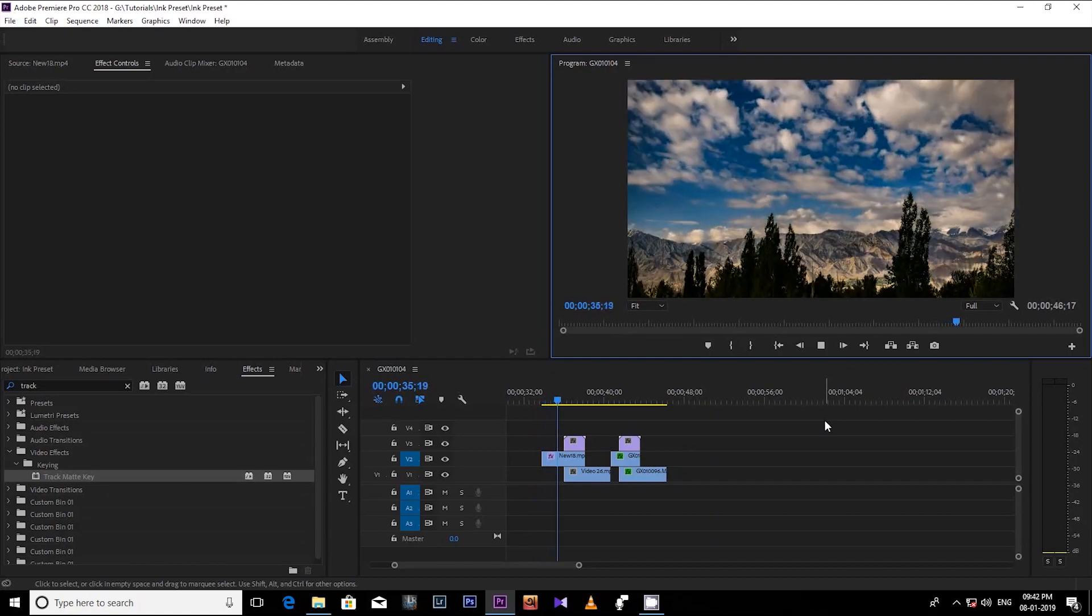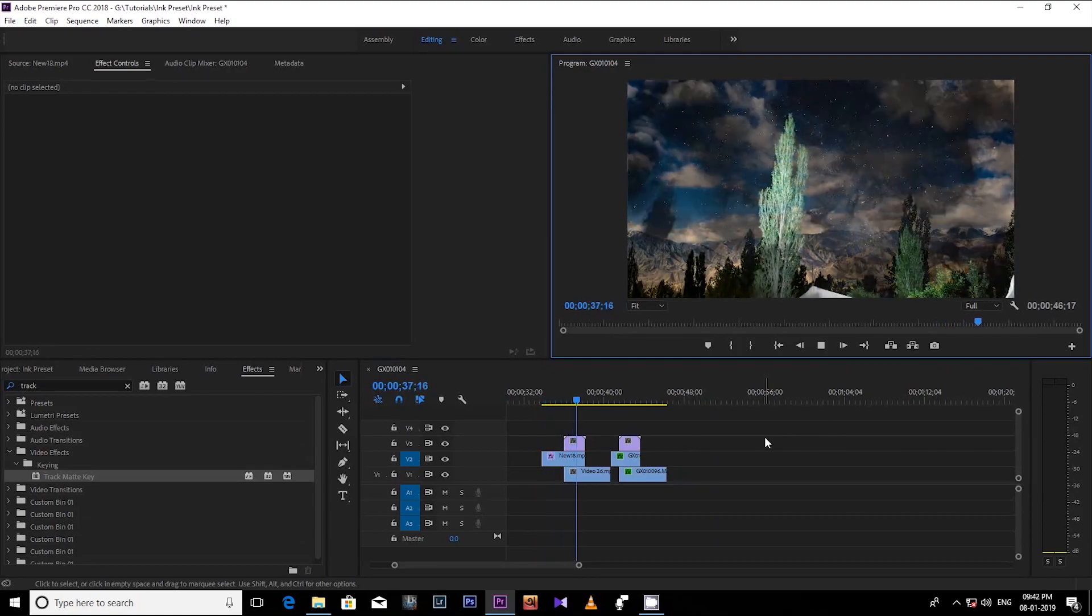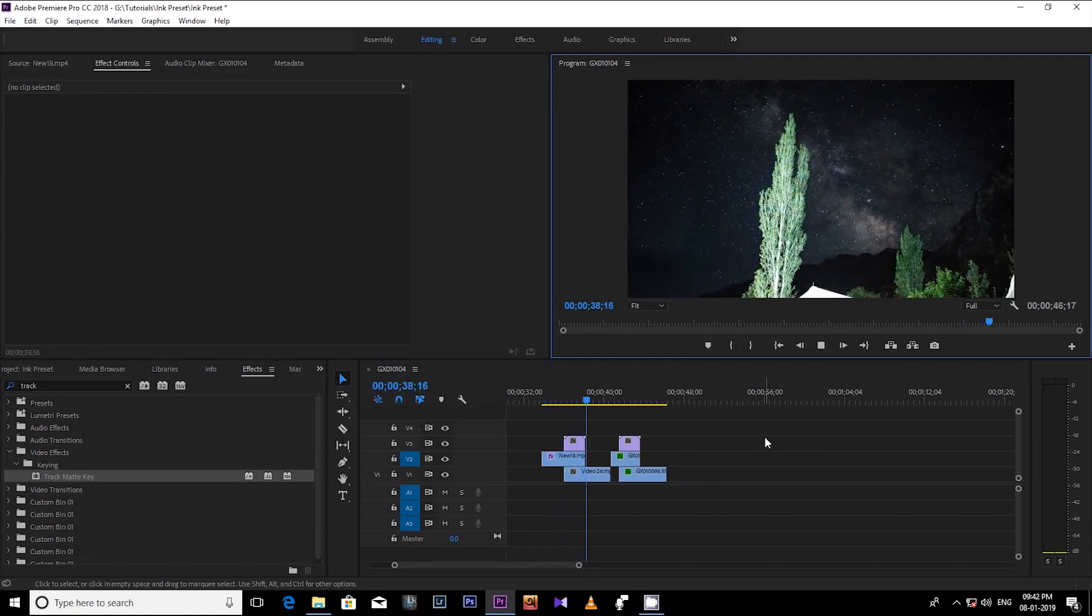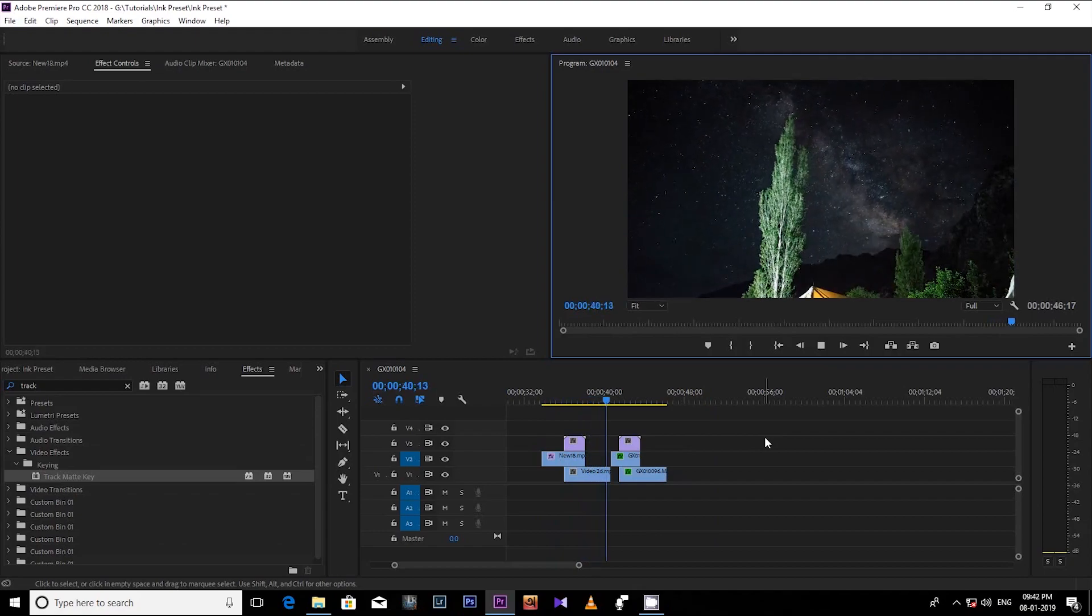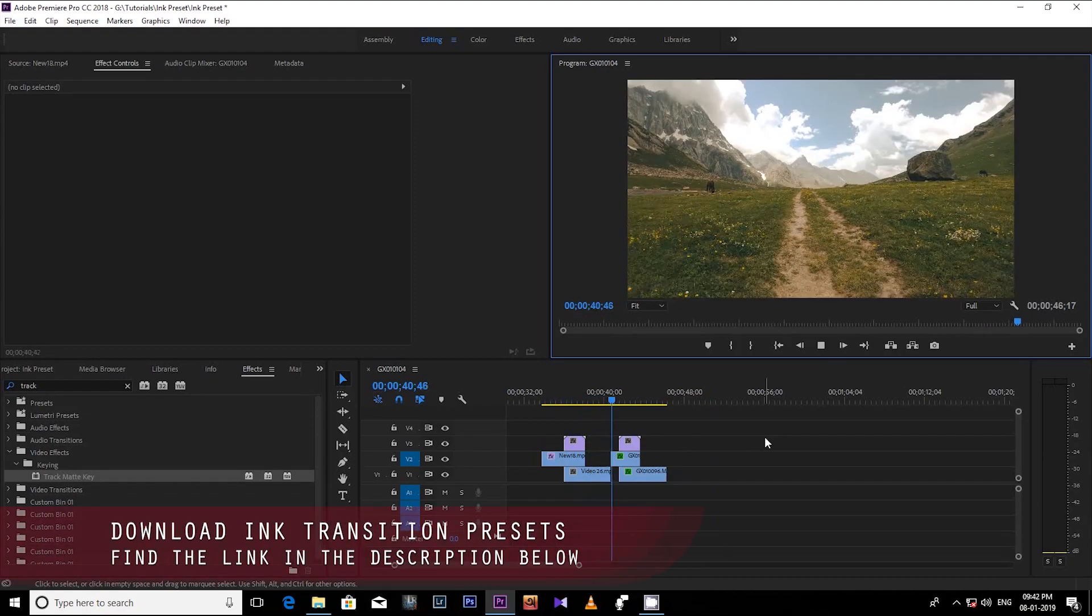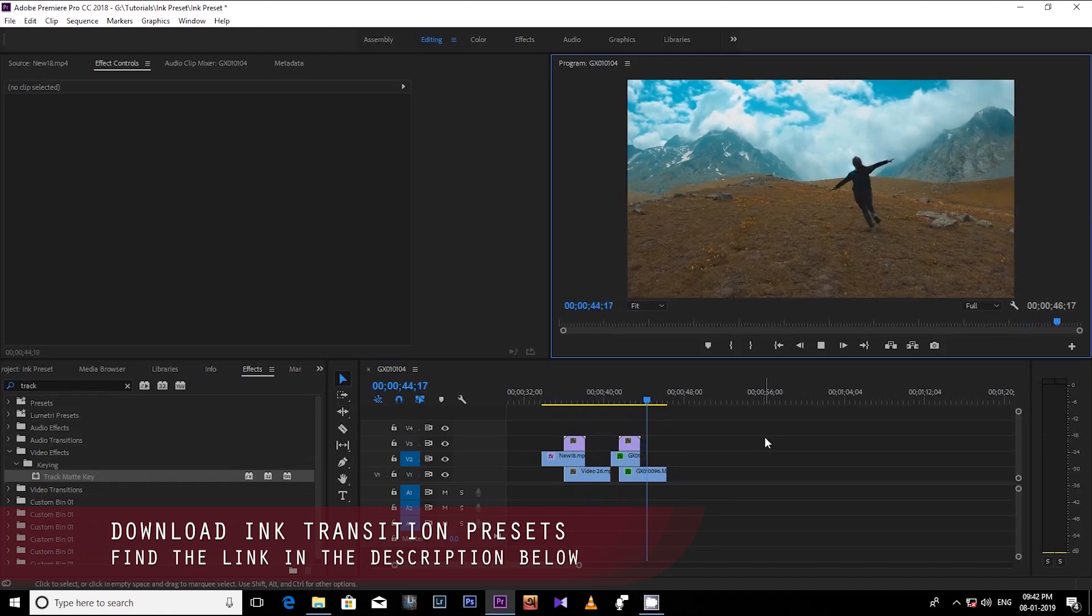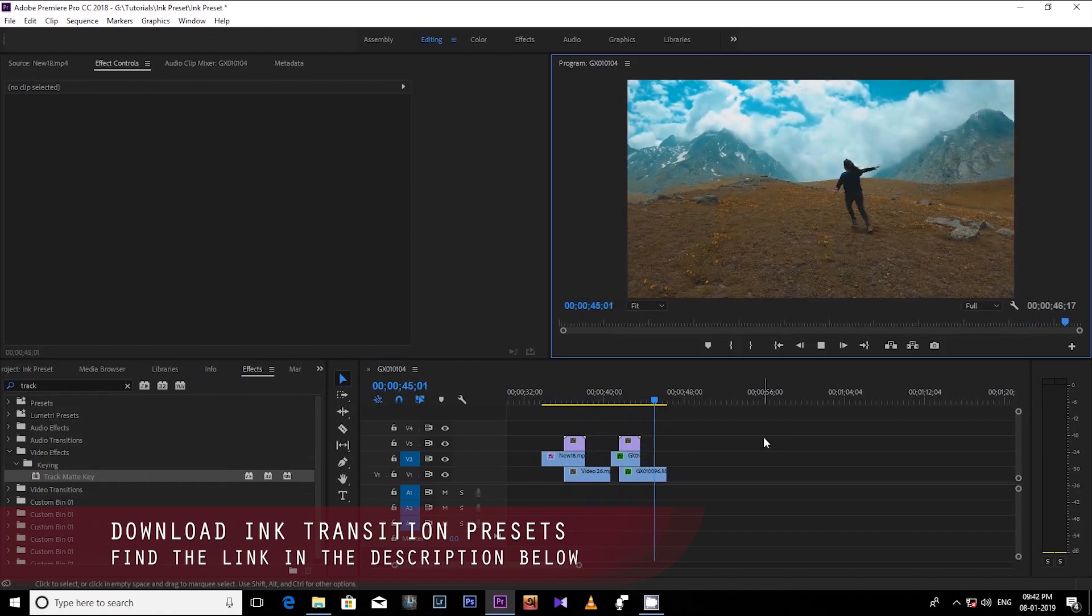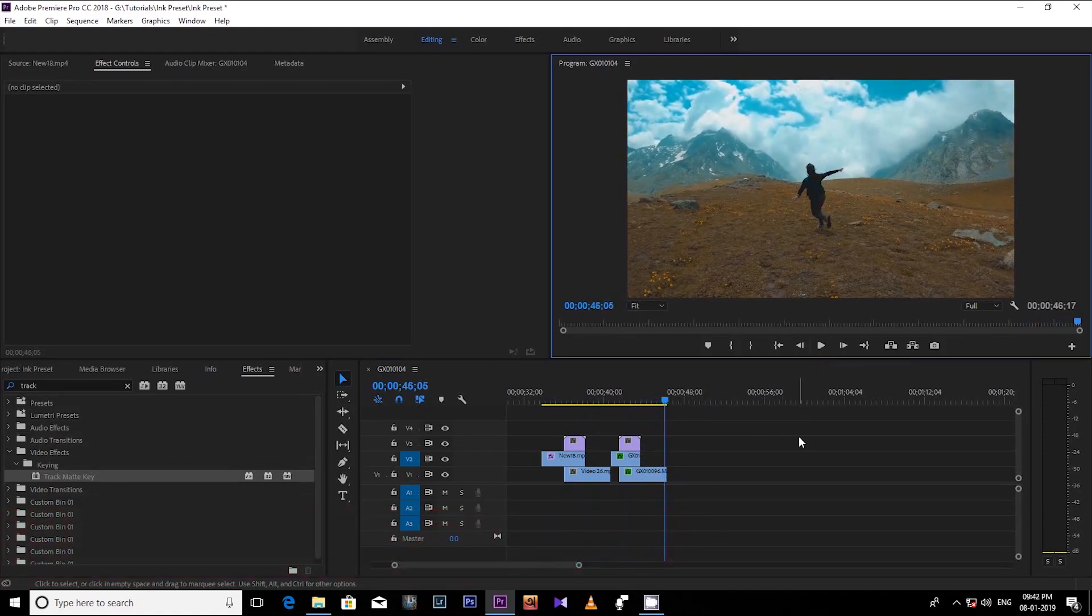So friends, I hope you have enjoyed this tutorial and you are going to use these transitions into your videos. Just go to the video descriptions below and download these six ink transitions from the link.